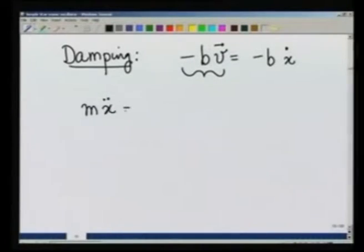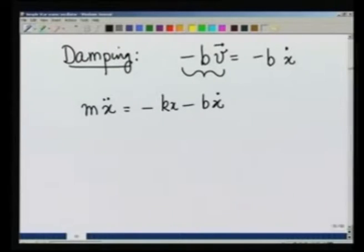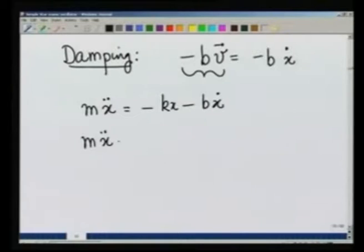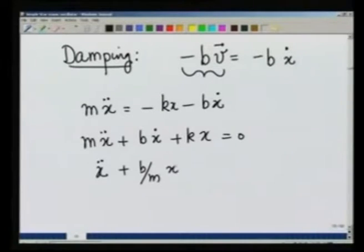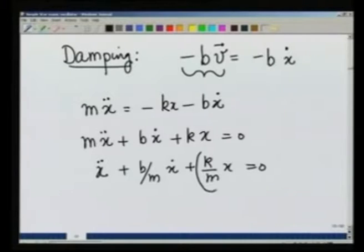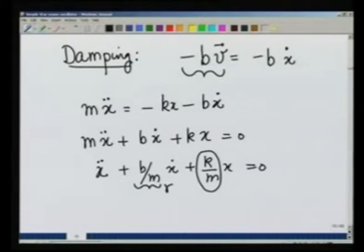The equation of motion in this case is going to be M x double dot equals minus K x minus B x dot, which I can write as M x double dot plus B x dot plus K x equals 0. Dividing by M, I write this as x double dot plus B over M x dot plus K over M x equals 0. This term I already identified as omega naught square, and I am going to call this term gamma, or the damping coefficient.